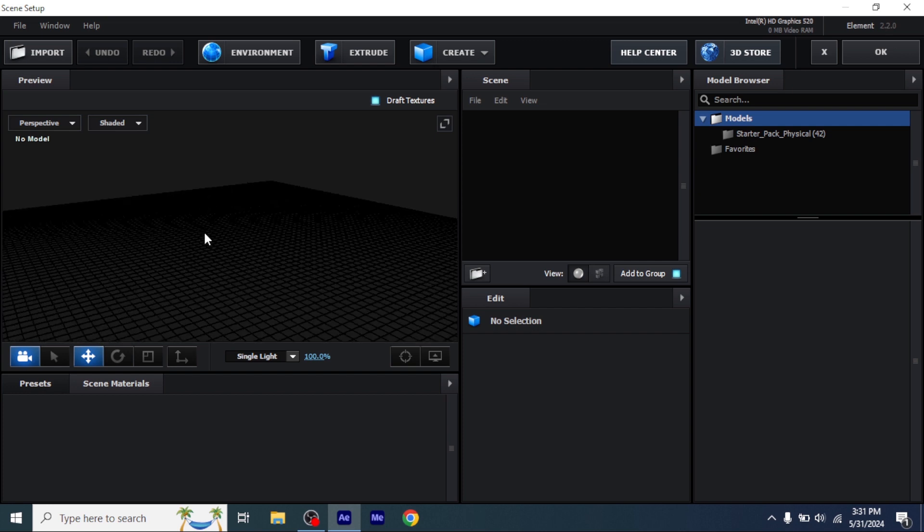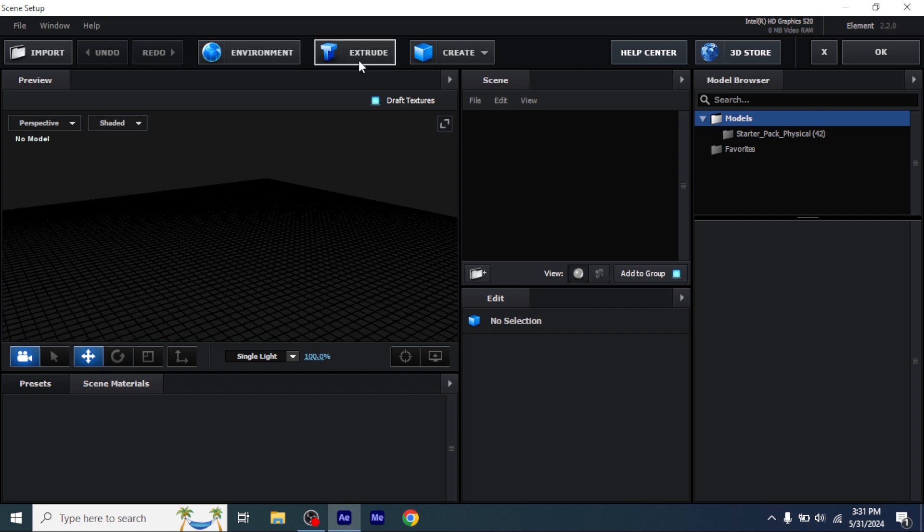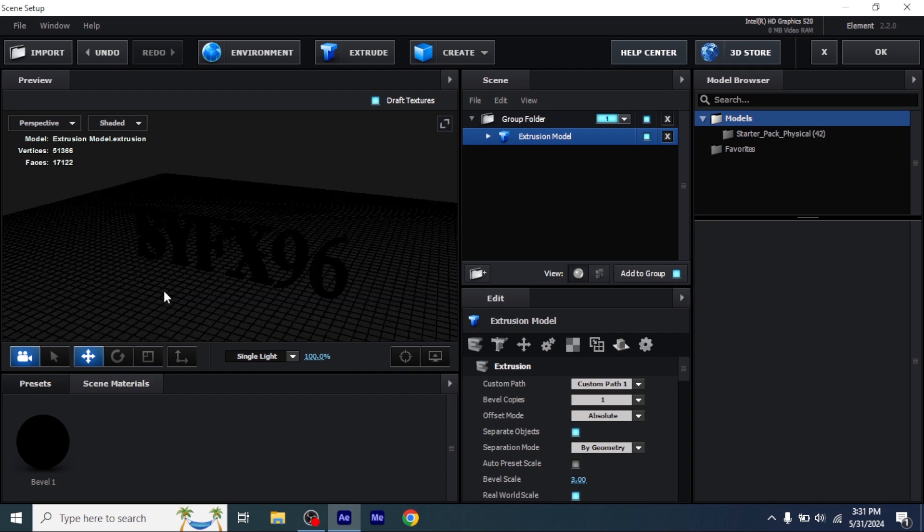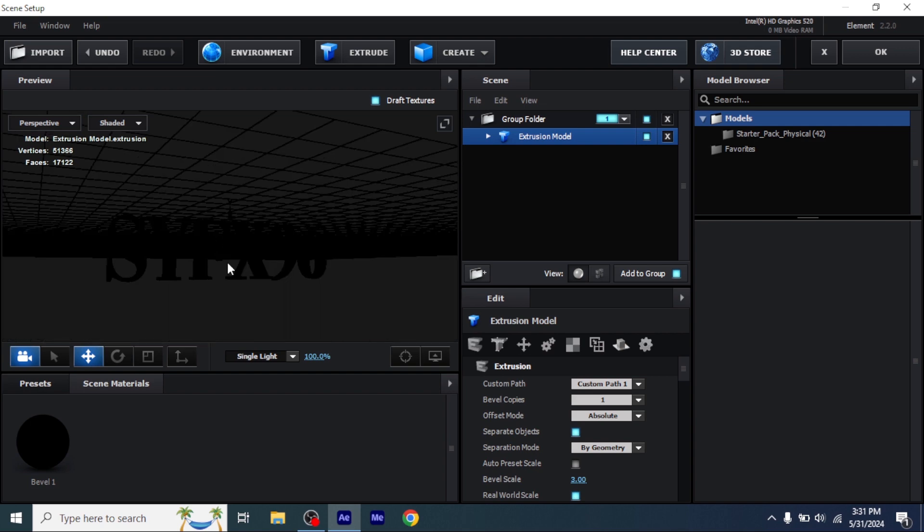This is the setup of your Element3D. Now click on extrude so your text will appear on the scene.